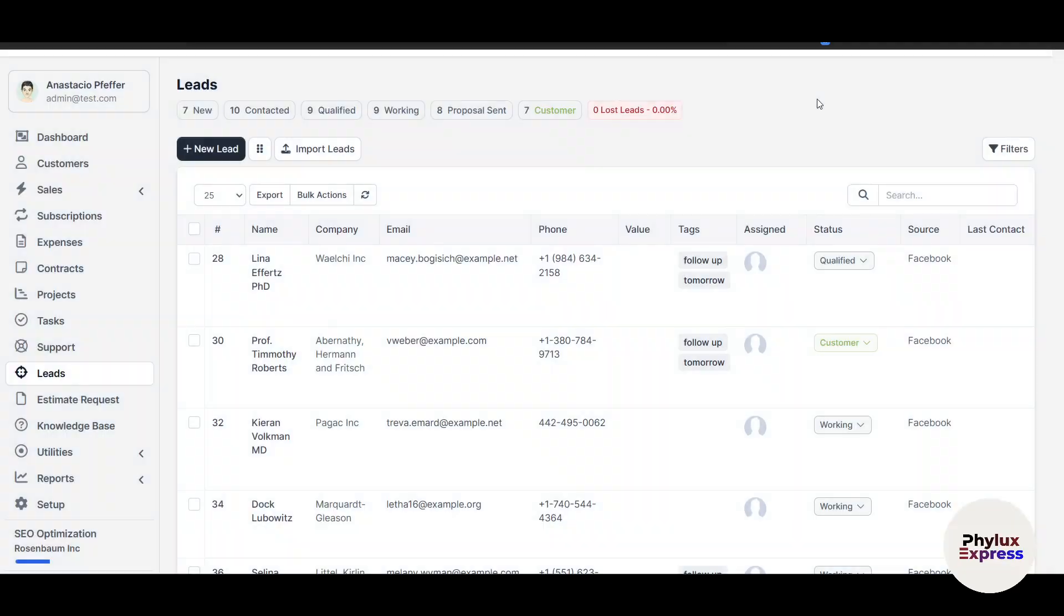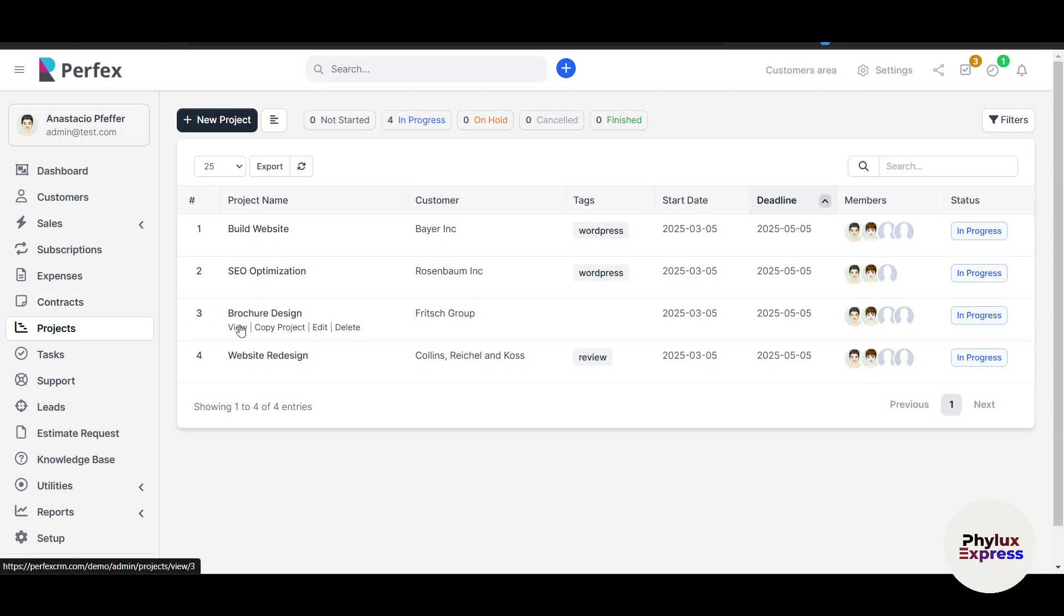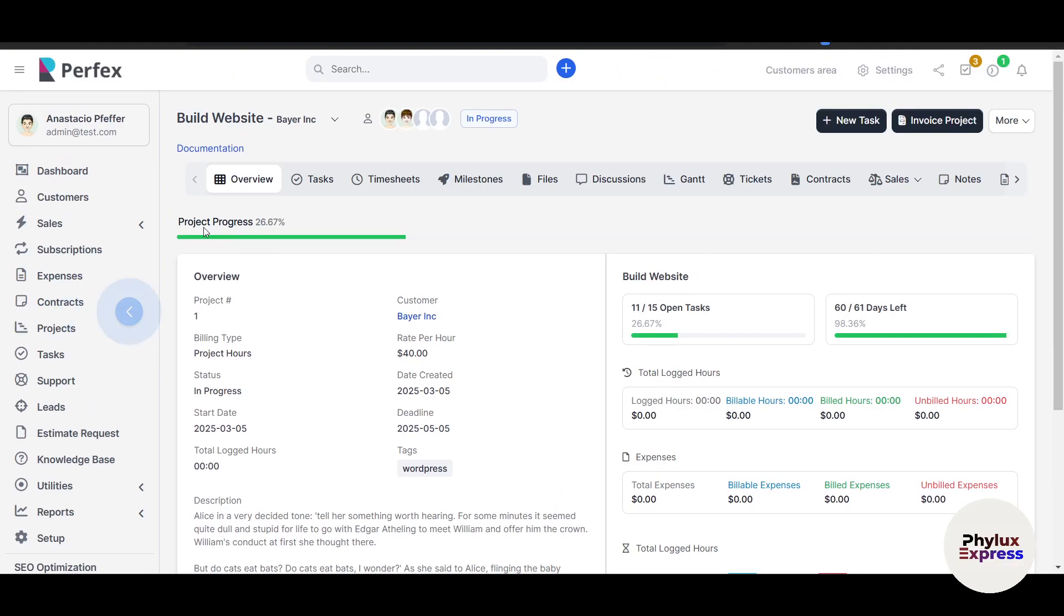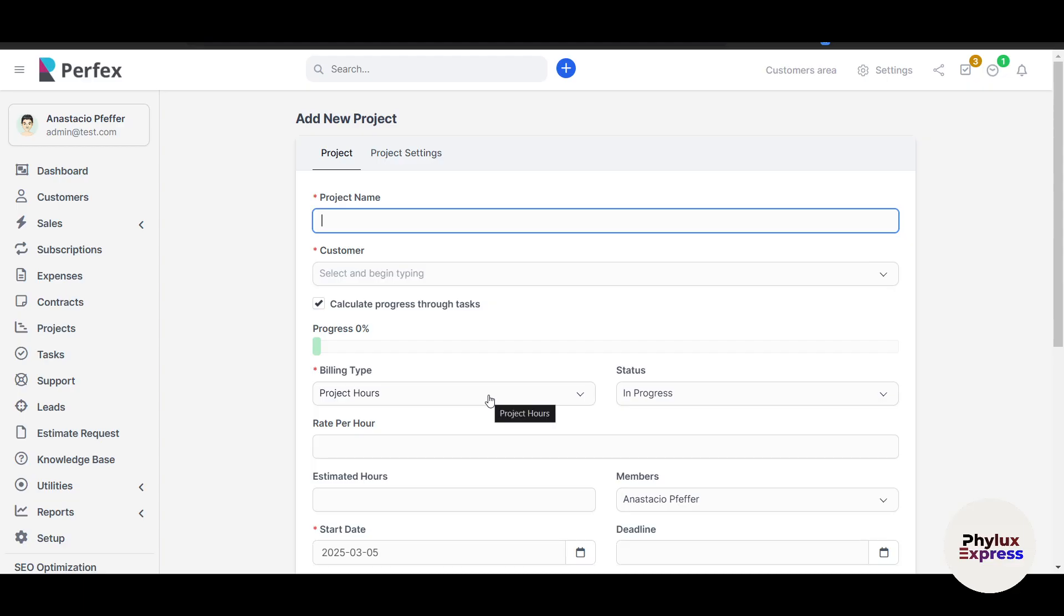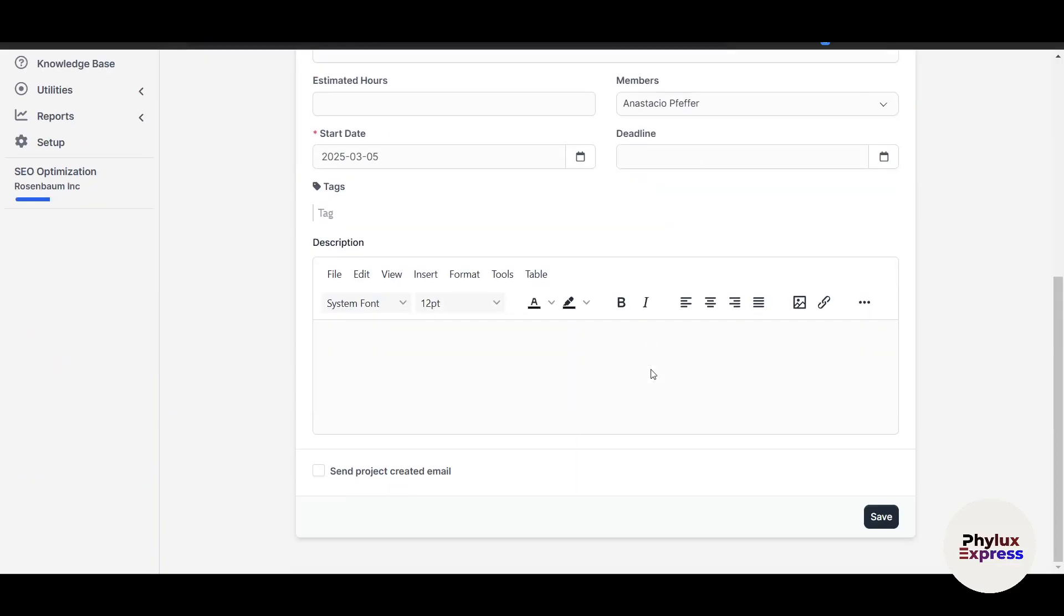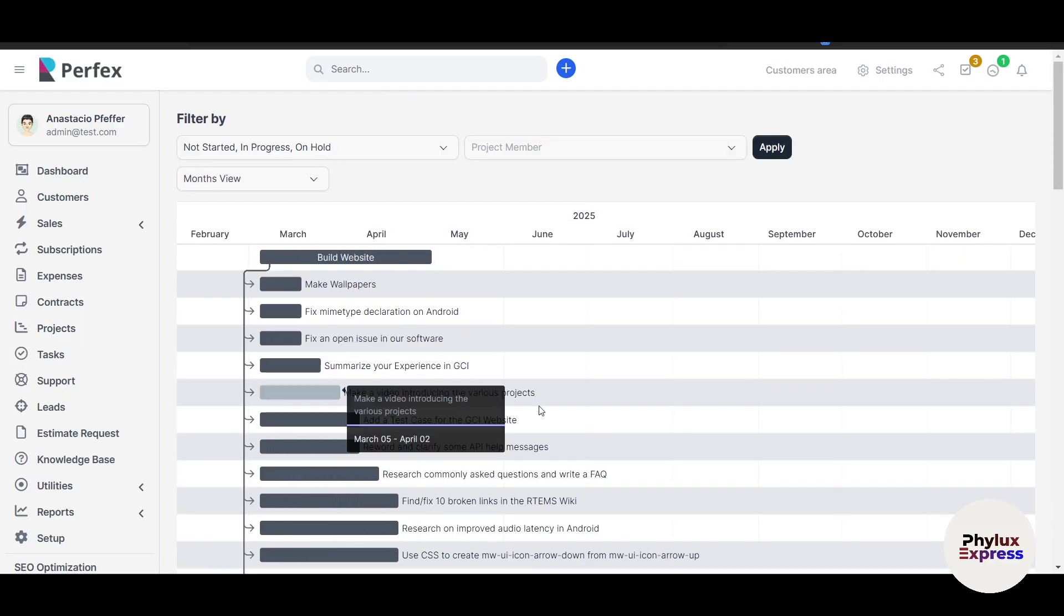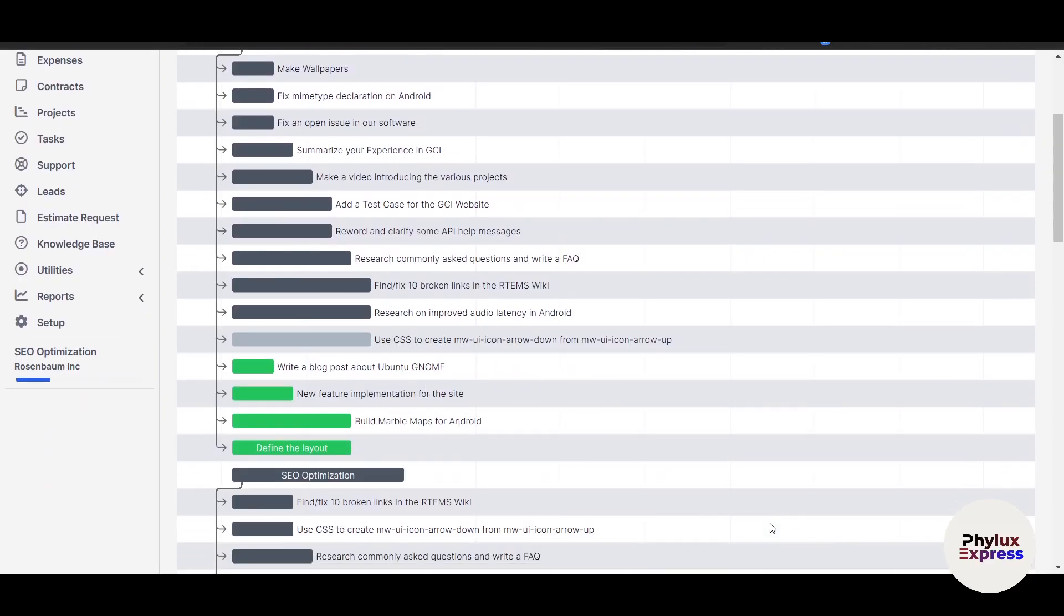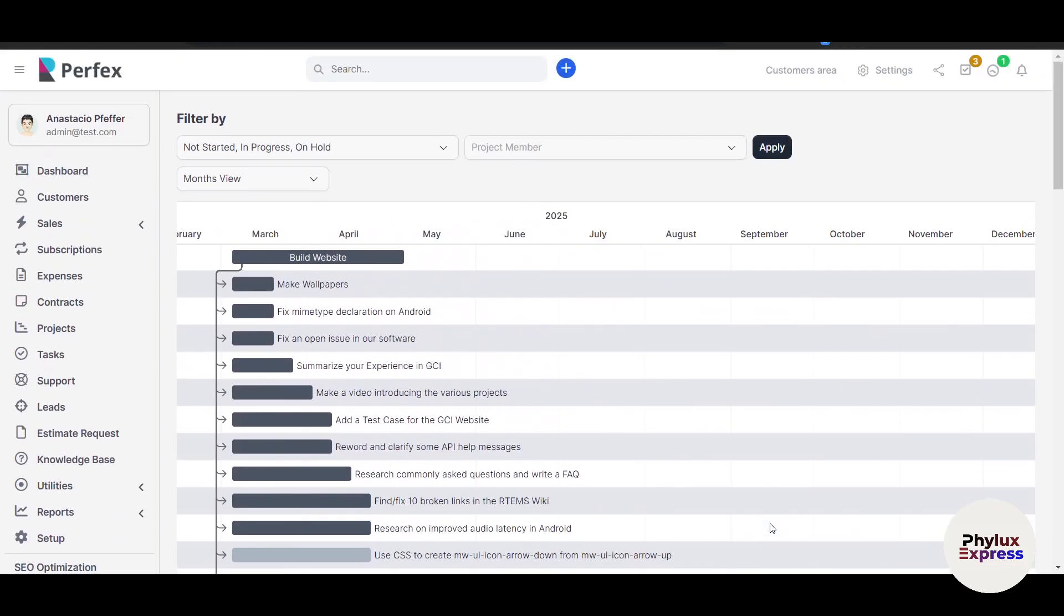Perfect CRM's project module helps you manage client work. Click Projects on the left side corner. Let me show you some examples. This is one example. If you want to create it, it's really easy. Just go back, click on New Project, and you can assign a customer, the project name obviously, and set a start and end date. Add tasks to break down the work, assign team members, and set deadlines. Use the Gantt chart. Let me go back and show you. You can add more information if you want. Once you go back here, I can click on Gantt and it will show me in the Gantt chart view to visualize timelines and dependencies. Clients can also log in to their portal to track progress and upload files. Projects keep everyone aligned, ensuring deadlines are met and clients stay informed.